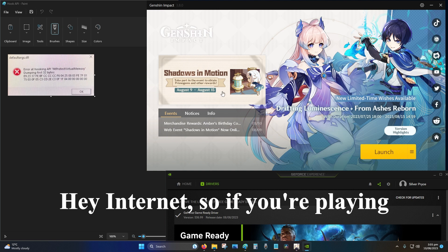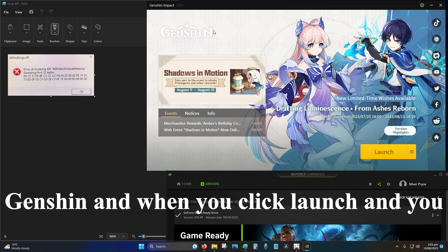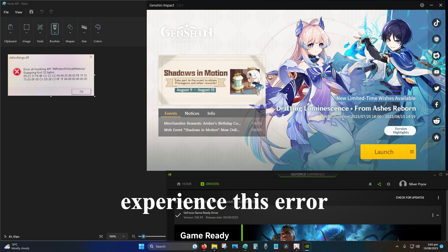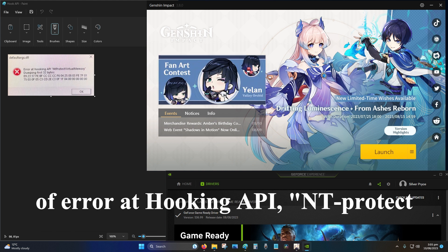Hey internet, so if you're playing Genshin and when you click launch you experience this error of error at hooking api nt protect virtual memory dumping first 32 bytes.